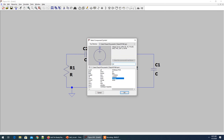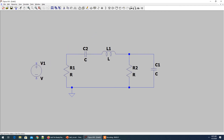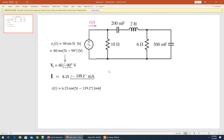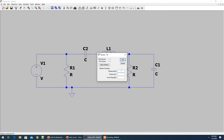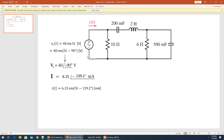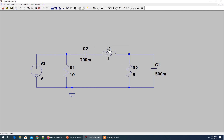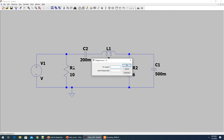Bring in the voltage source — press F2 to search for it, then take it in parallel and use F3 for the wire connection. Now set the component values: the two resistors are 10 ohms and 6 ohms. The capacitors are 200 millifarads and 500 millifarads.